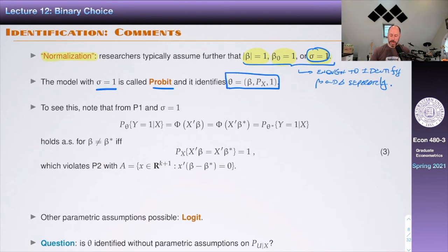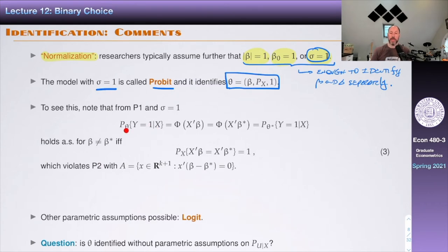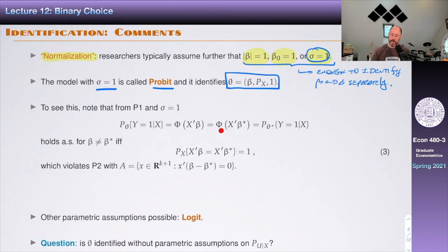To see that the probit is identified: under P1 with sigma equal to one, P(Y=1|X) under theta is Phi(X'beta), and under theta star it's Phi(X'beta star). If beta differs from beta star, we'd need these two CDFs to agree with probability one, which would require P(X'beta = X'beta star) = 1. But assumption P2 says X doesn't lie in a proper linear subspace with probability one, so this cannot happen. Therefore the parametric model is identified.